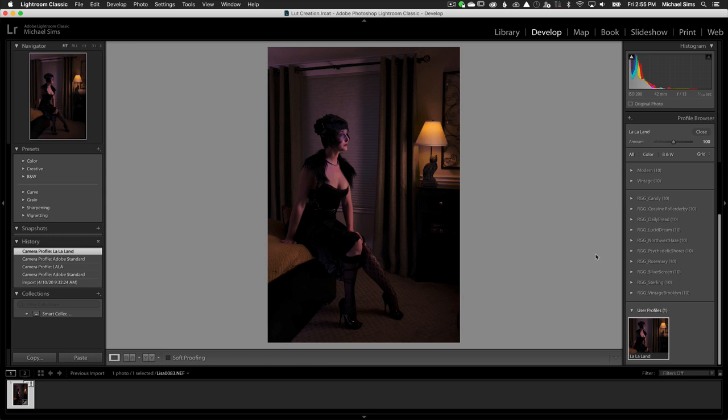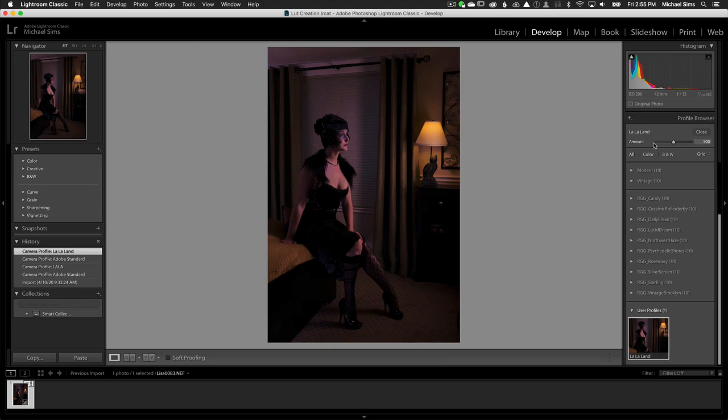This allows me to do color grading in a non-destructive state of raw before I even get into Photoshop. If you're primarily a Lightroom user or Adobe Camera Raw user and you don't really deal much in Photoshop and you want to still do your color grades, you can take any lookup table that you've created or found or bought or downloaded and convert them into profiles for Adobe Camera Raw and Adobe Lightroom. I'll see you next time.